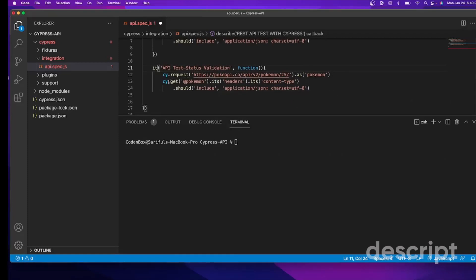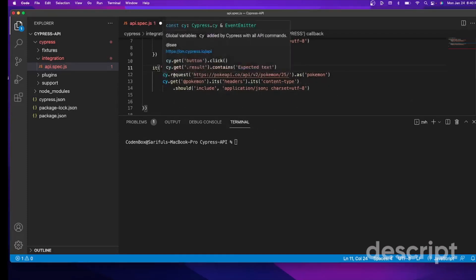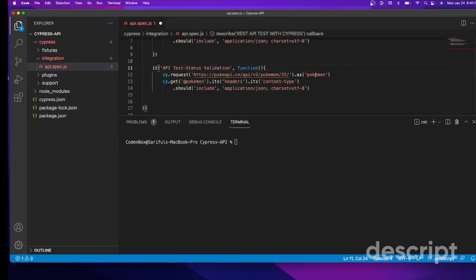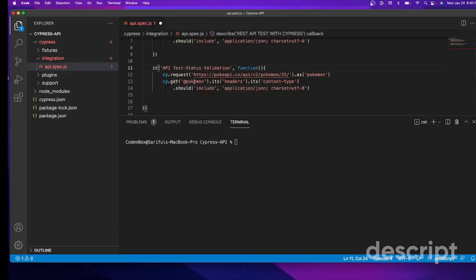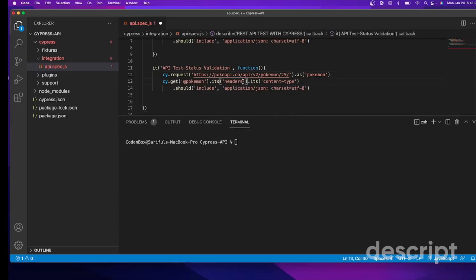So here we're going to - so this is our request and then puts in alias. And then we're getting the response. Cypress that gets the response. We're not using header. We're looking for status, right? So we'll say inside this response, we're looking for the status.